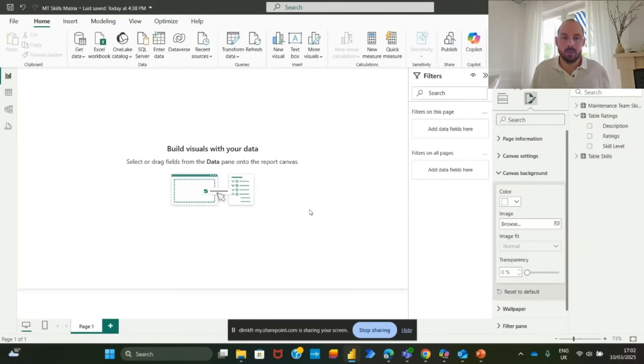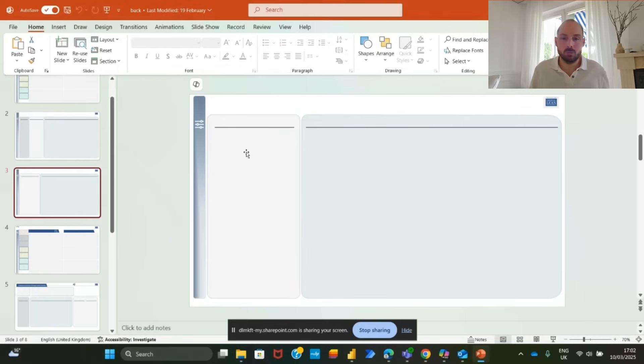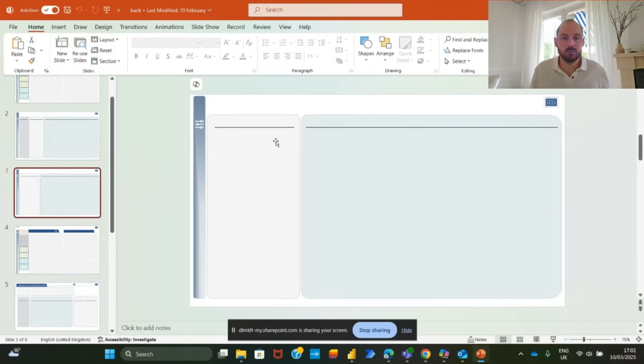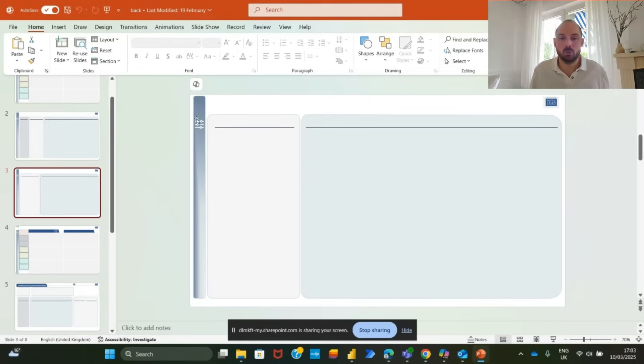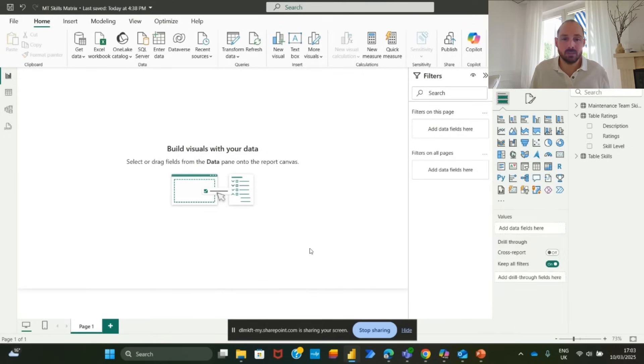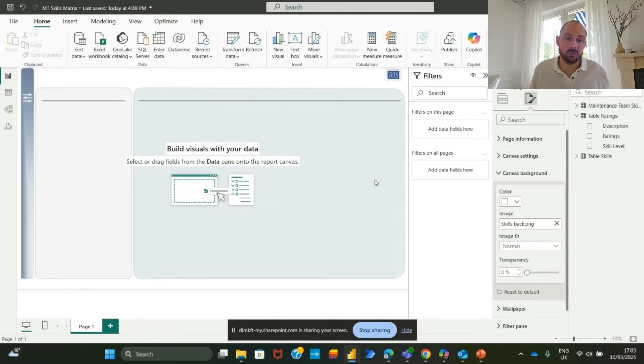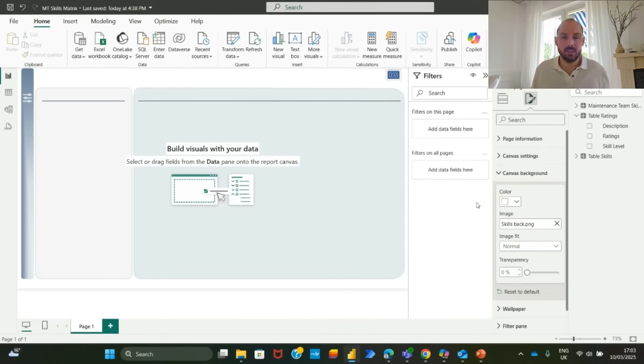To make our Power BI a bit nicer, let's create a simple background in PowerPoint that we will insert in Power BI. We will have two sections. One for skills names, one for employees. We will also add a filter icon space for future custom elements, such as a company logo or an image. So let's save our slide as an image. In Power BI, go to canvas background and set the saved image as the background. This ensures that all visual elements are aligned properly.